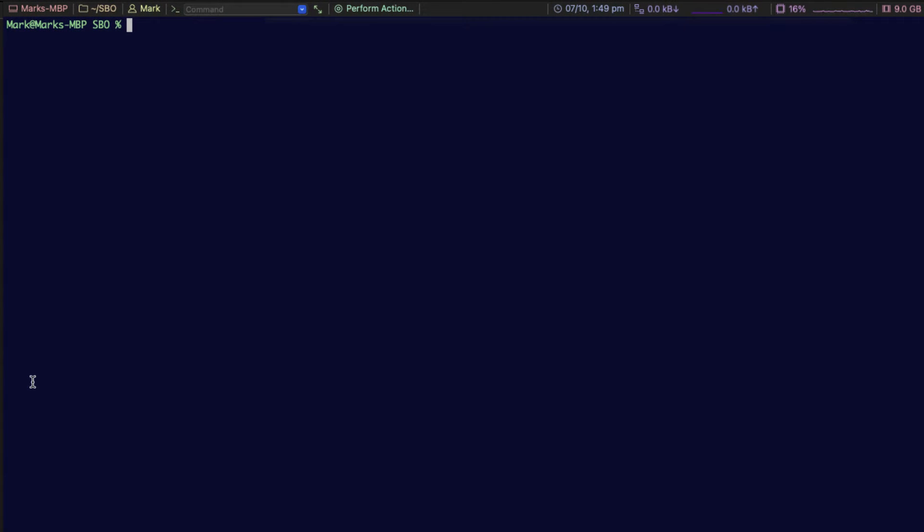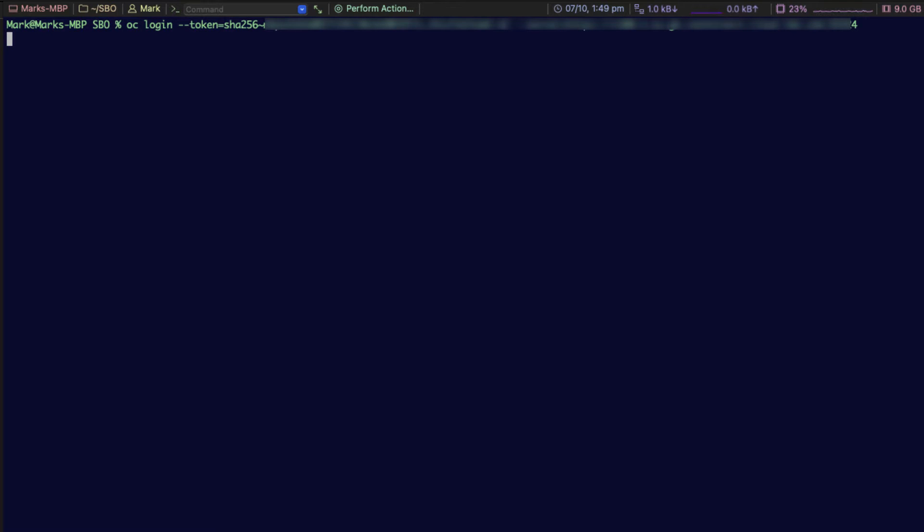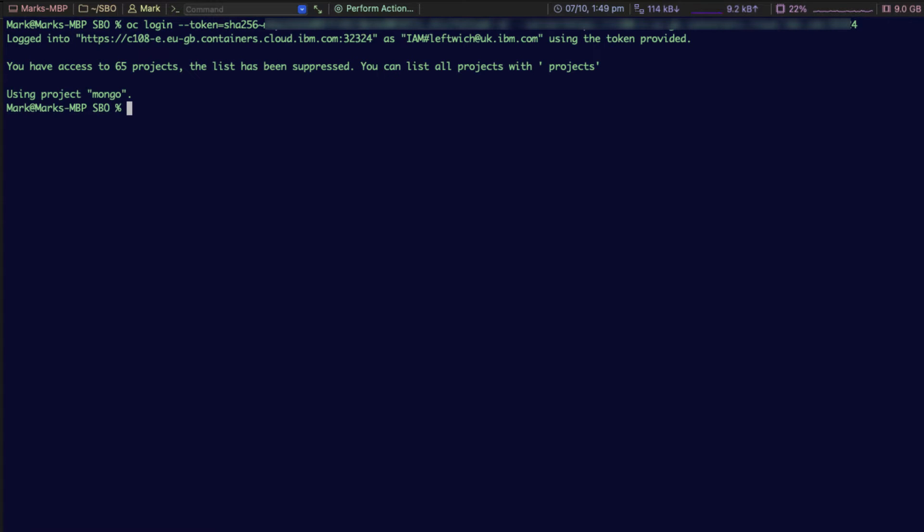Once you've copied the string, you need to paste that into a terminal and hit return. This has now logged you successfully into your OCP cluster.